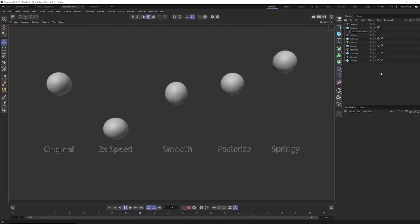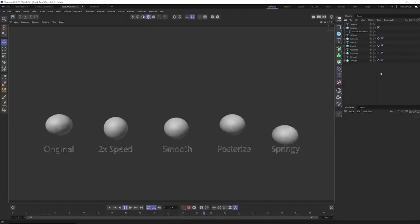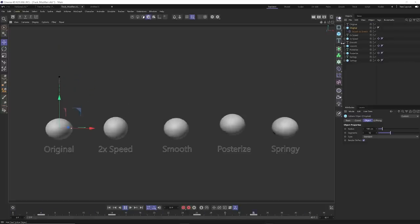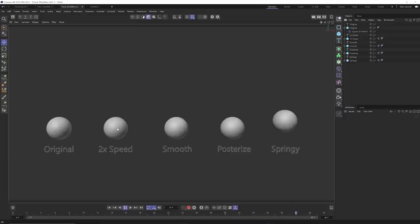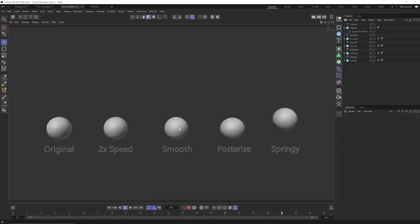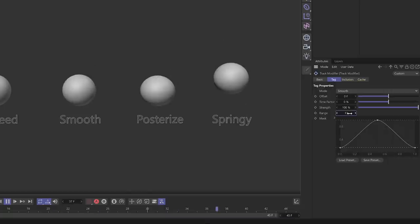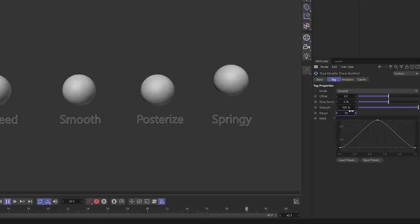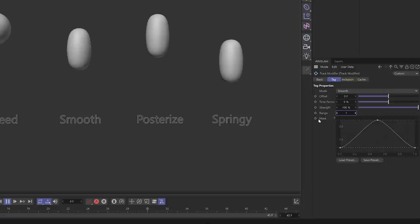If you do a ton of animation, the track modifier tag is a game changer. It replaces the old time tracks workflow that was pretty laborious and used for retiming animations. Here is my original animation — a simple ball bounce with some squash and stretch. On each of the other spheres I have a track modifier tag doing different things. One is speeding the animation up by two, doubling the speed. Another has changed keyframes to linear and the track modifier tag is smoothing everything out because it's set to smooth mode.